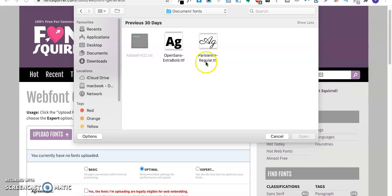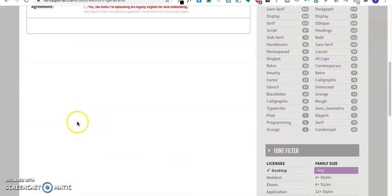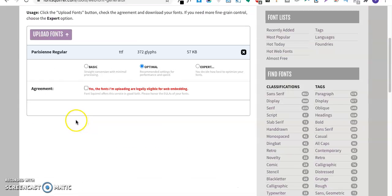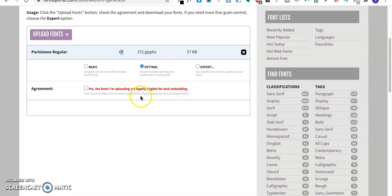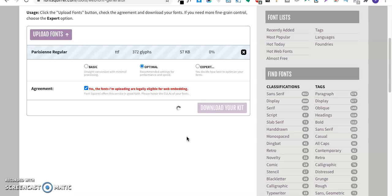Here I have my fonts in the format of dot TDF as you can see. I'll upload this font. As you can see I'm converting from dot TDF to WFF. I'll just accept this and download my font kit.